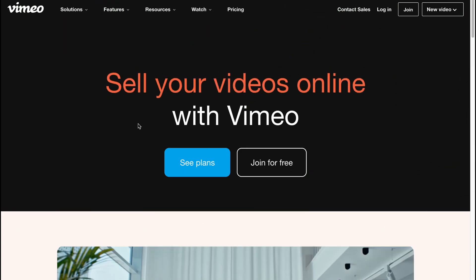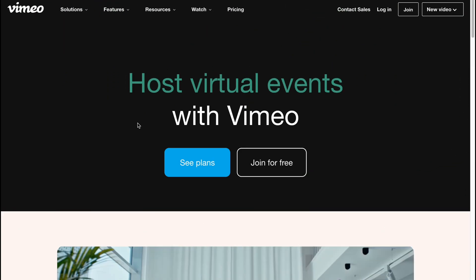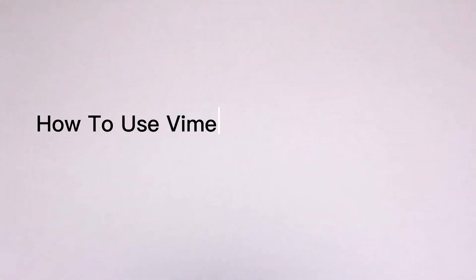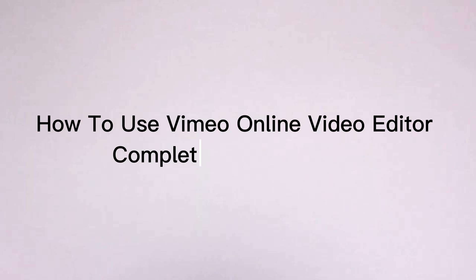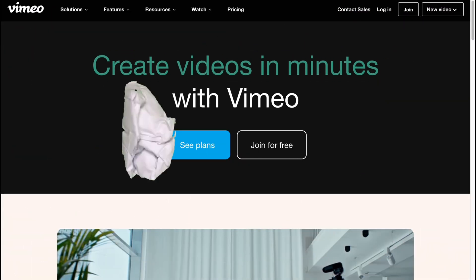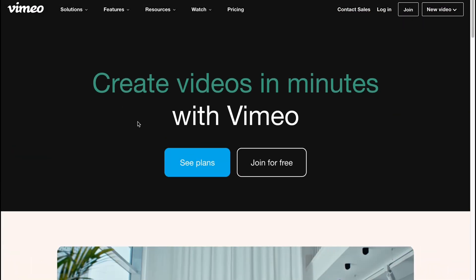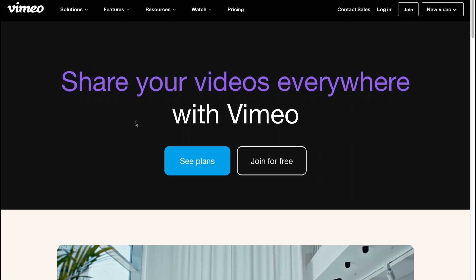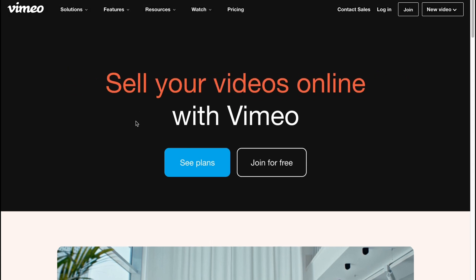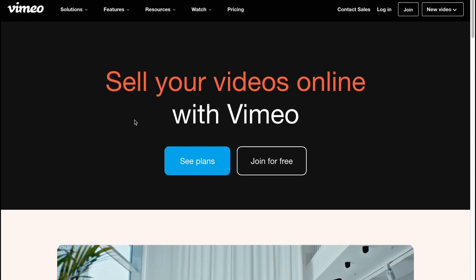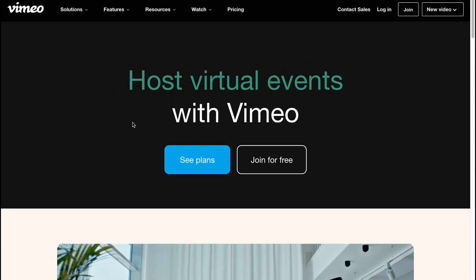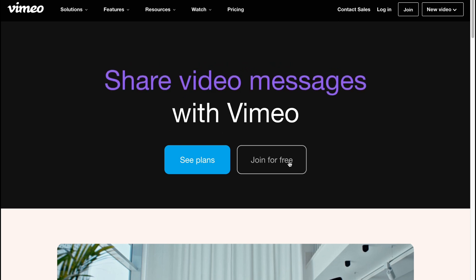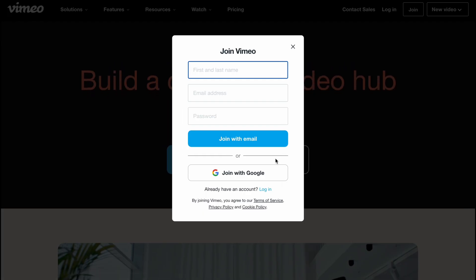Hello guys, hope you all are doing great. Today's video is about how to use Vimeo's online video editor - a complete Vimeo tutorial. Here we are on Vimeo, which provides us the opportunity to create and edit videos online. We need to click on 'Join for Free' to create an account.